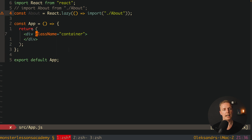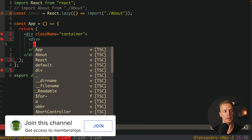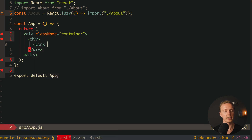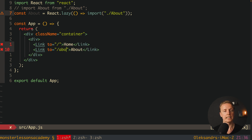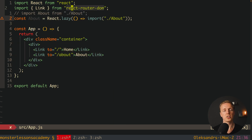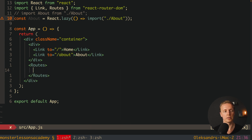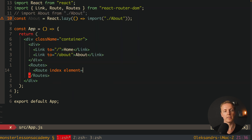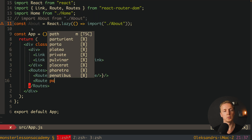Let's create two links inside our container — one to the home page and one to the about page. We add a Link from React Router with to='/' containing 'Home', and another Link with to='/about' containing 'About'. We import Link from react-router-dom, which was already installed. Then we create Routes with an index route rendering the Home component, and a second route with path 'about'.